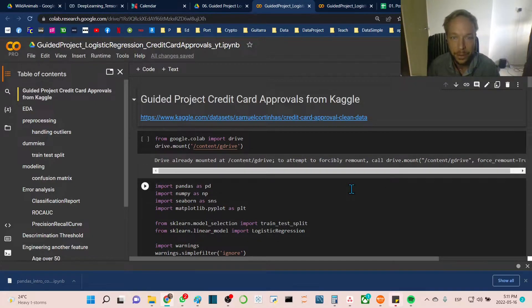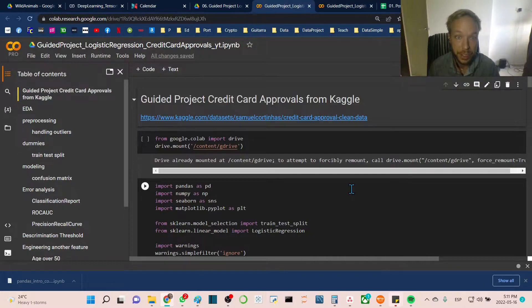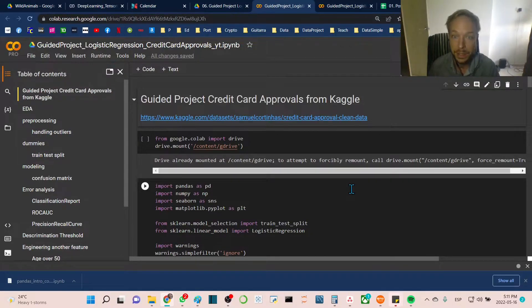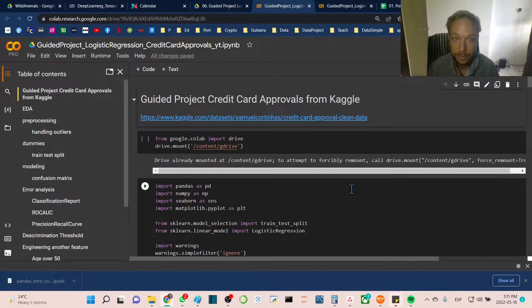Hello and thank you for joining me on our guided project. Today we're going to be predicting credit card approvals using a dataset from Kaggle. We'll be focusing on logistic regression.